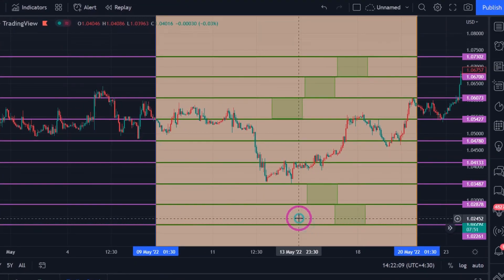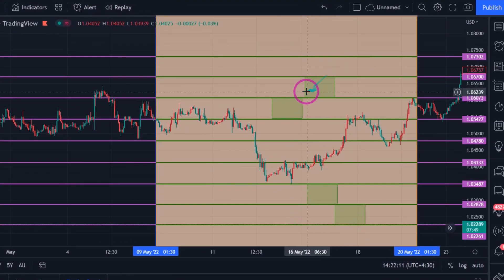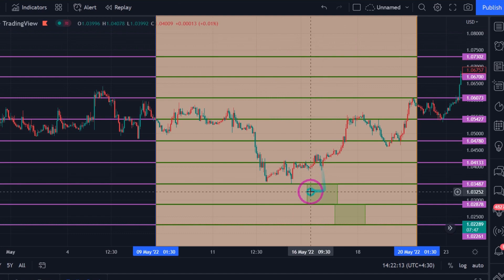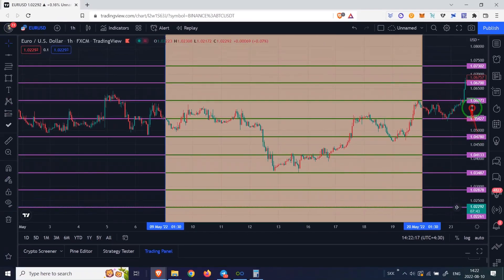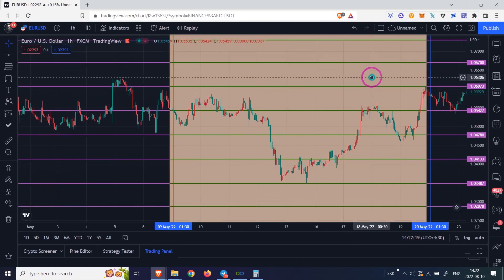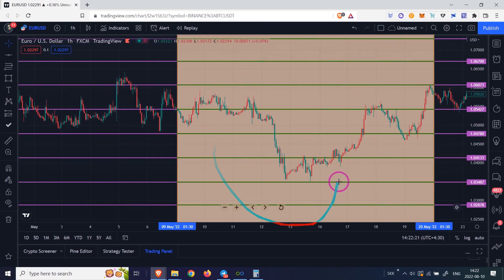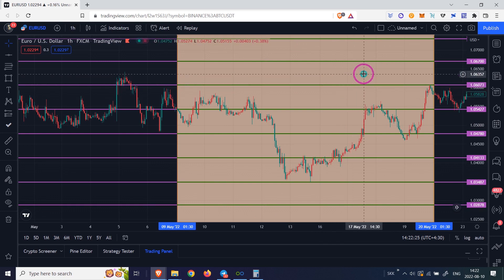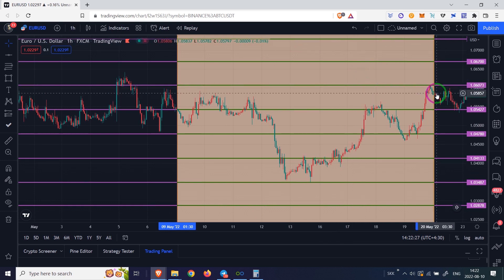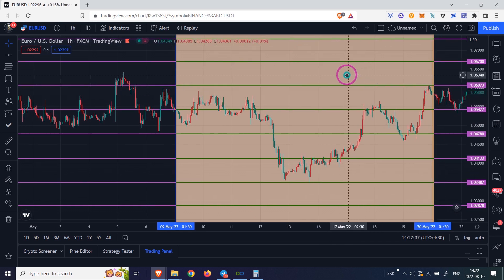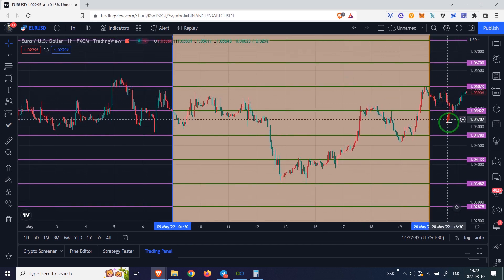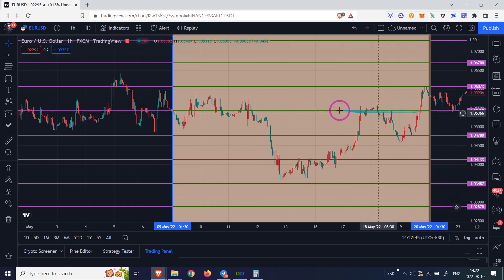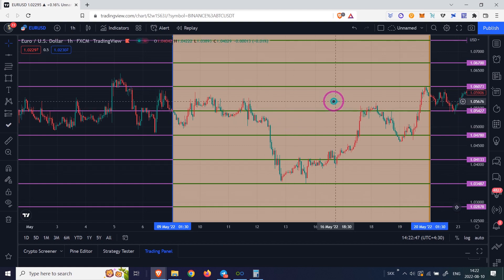Finally, I will erase the rectangles. Now our chart is ready. You should draw these lines at the beginning of each trading week. You will be surprised during the new week. Now see how the price reacts in the new week to the magical lines we drew.